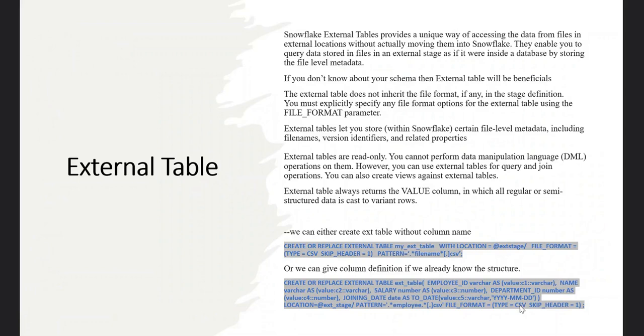Hey everyone, my name is Vishal and this is going to be part 19 of our Snowflake Zero to Hero series. In this video, we will explore the concept of external tables.